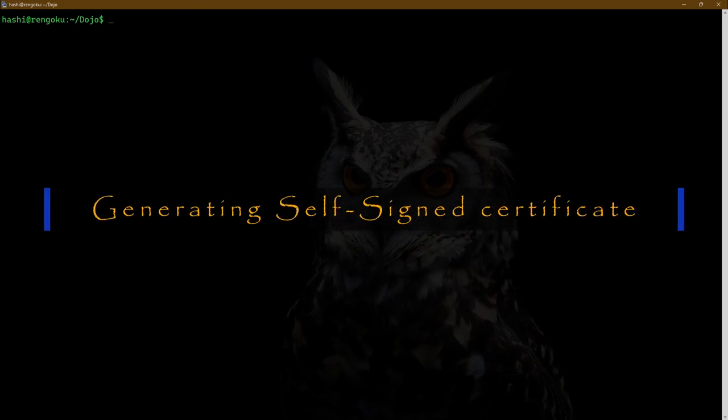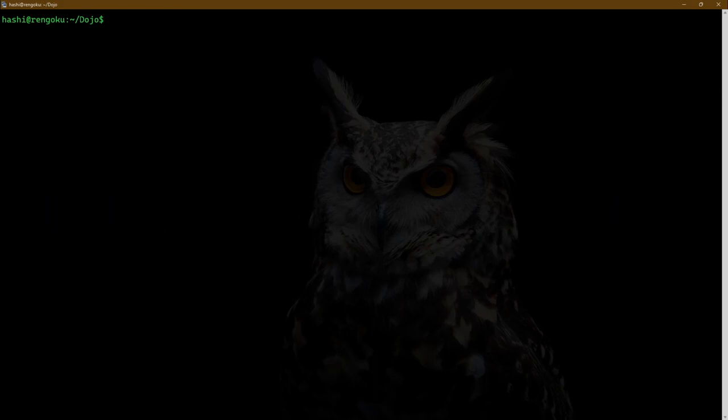I'll start by showing you how to generate a self-signed certificate. A self-signed certificate is one where the subject and the issuer name are the same. Please watch my video about digital certificates to know more about them — I've explained almost all attributes of a certificate in that video. So to generate a certificate, we need a private key, so I'm going to generate one now.